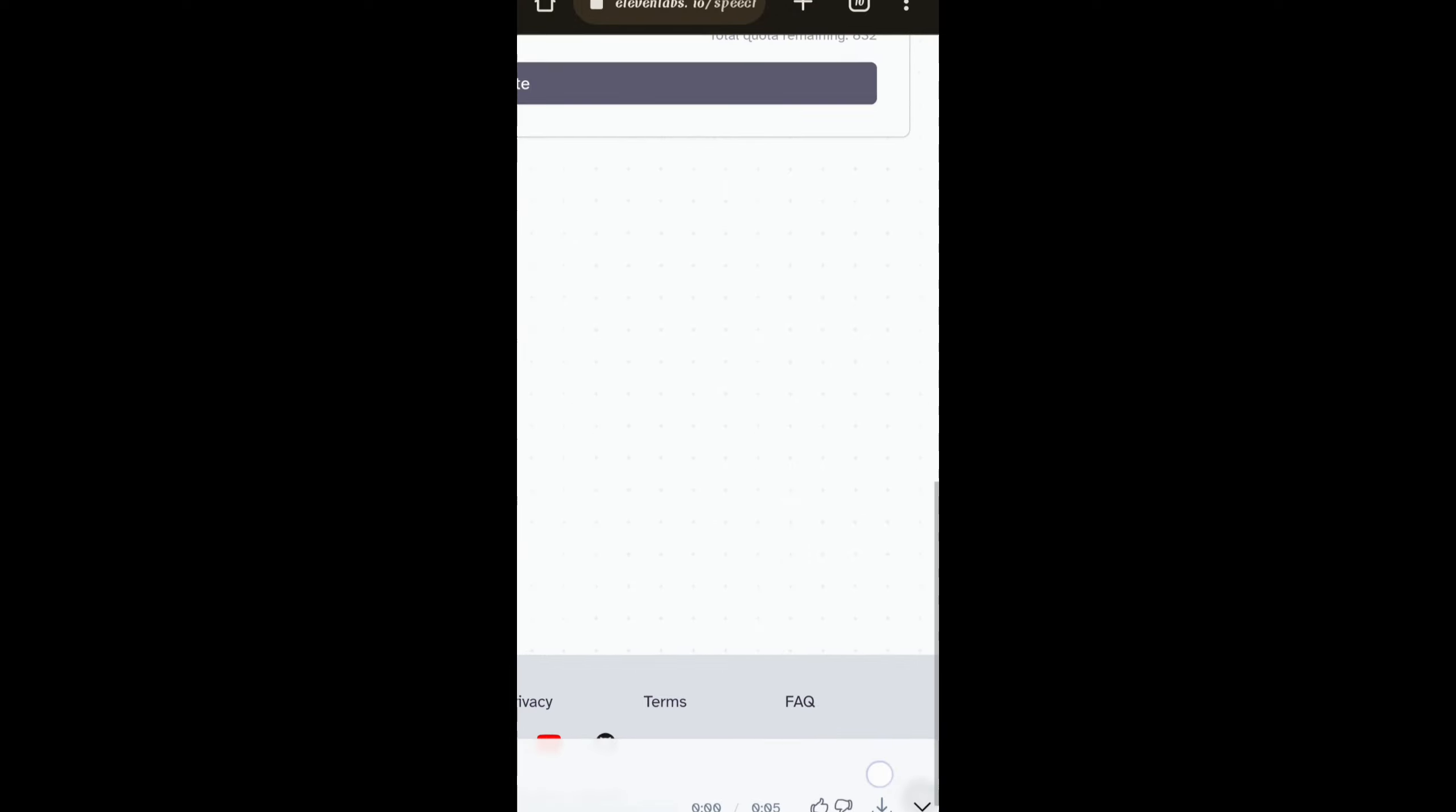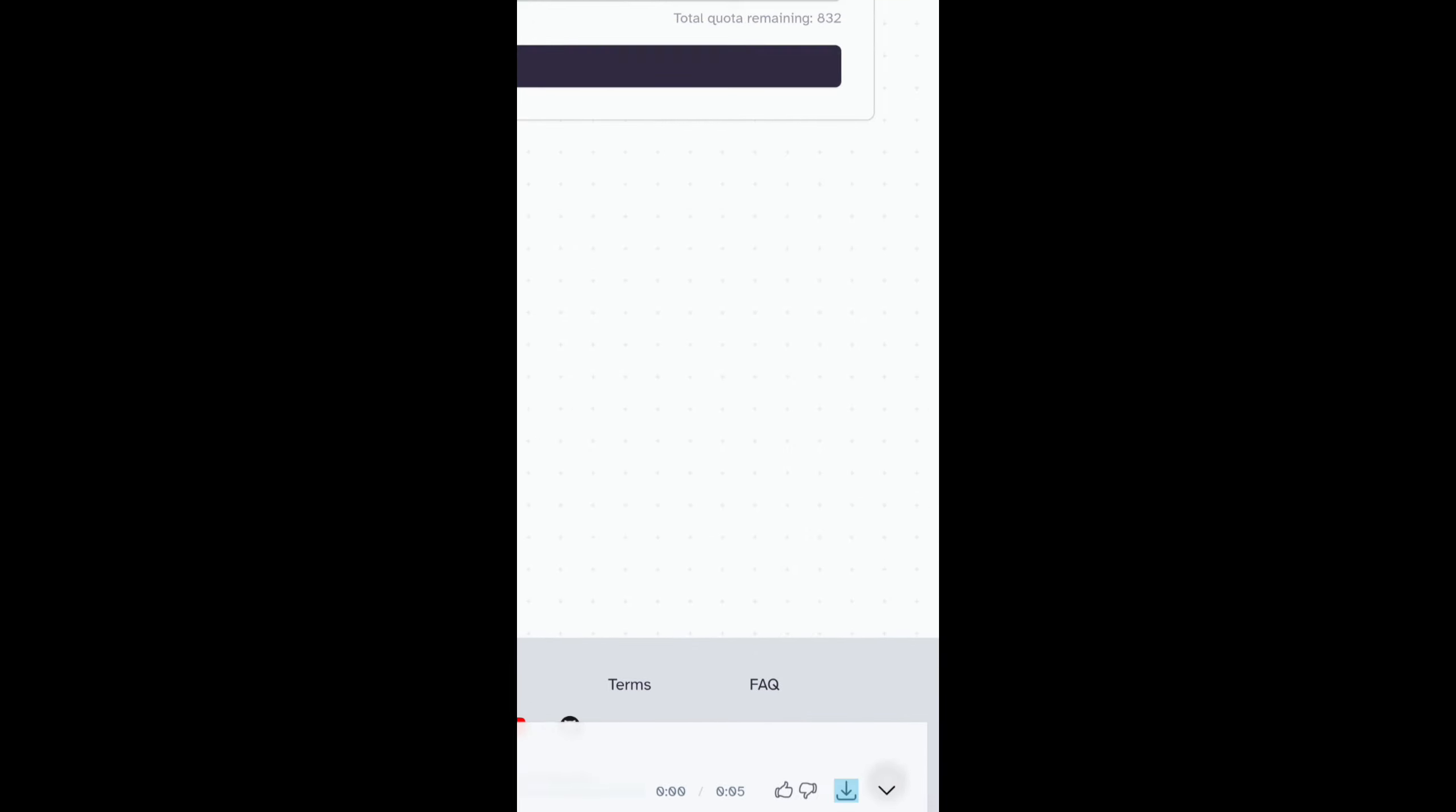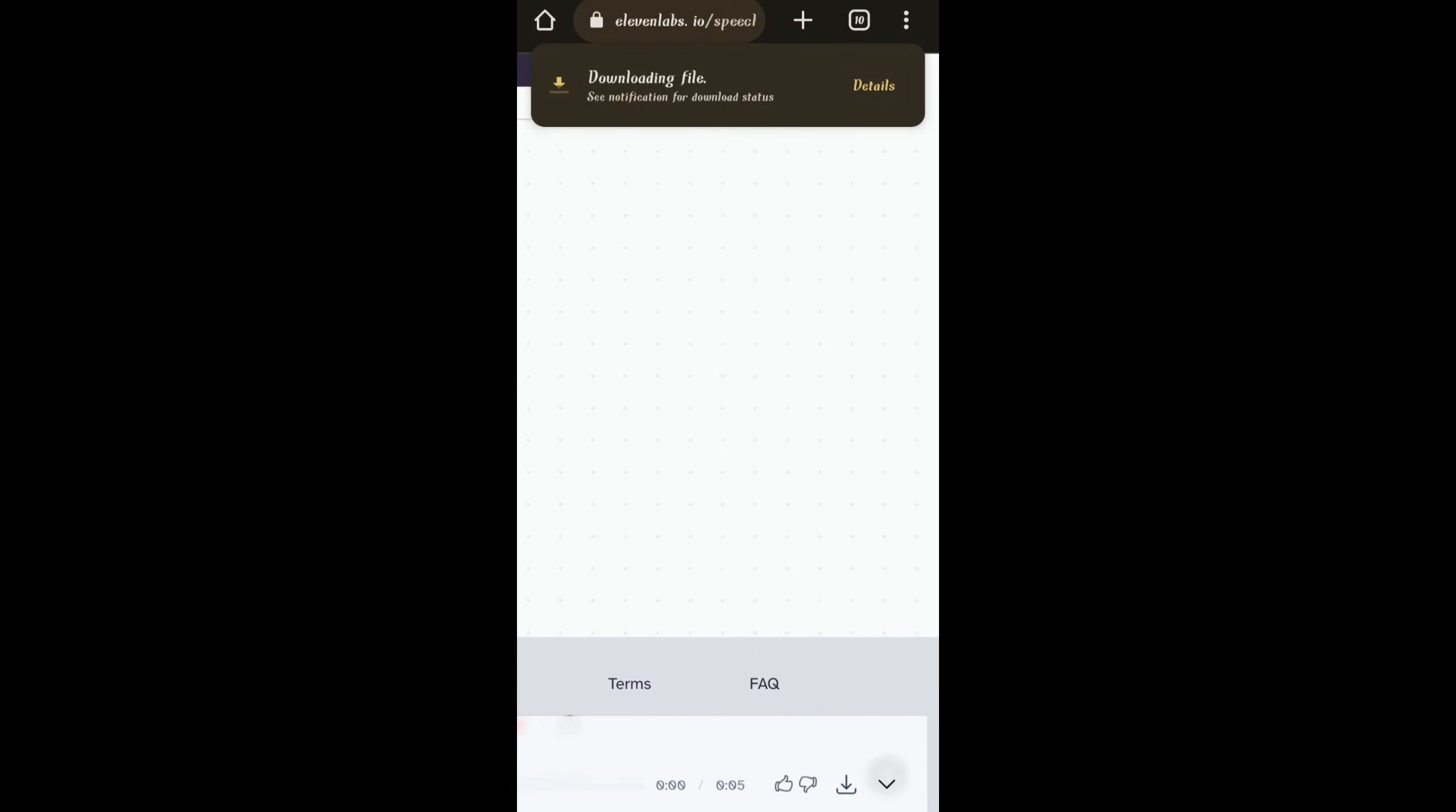And even you can download it by clicking there, the download button at the bottom. And the fifth tool is Runway.